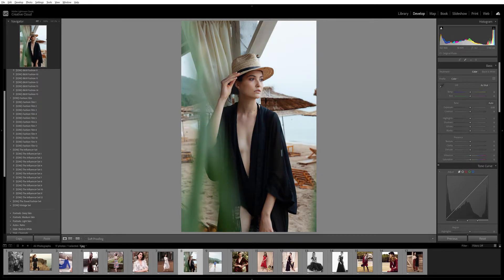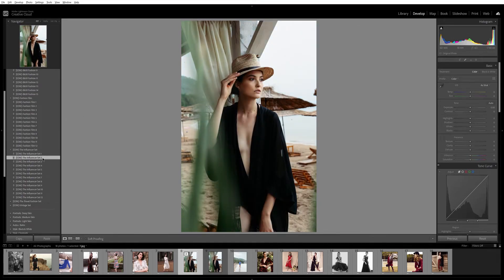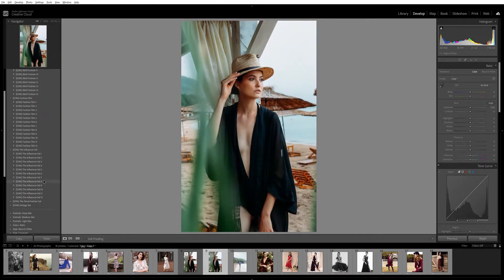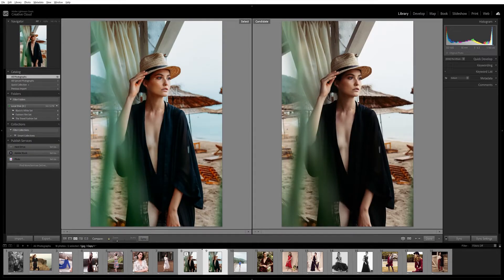If you want to compare presets and aren't sure which looks good on an image, right-click on the image and create a virtual copy. On one copy I'll choose preset number 2, and on the other I can set preset number 12 or number 8. Now hold Shift and click C to get into Compare mode and choose whichever you like.